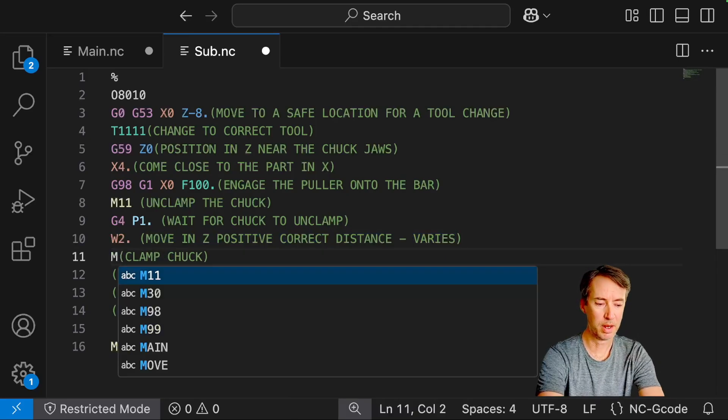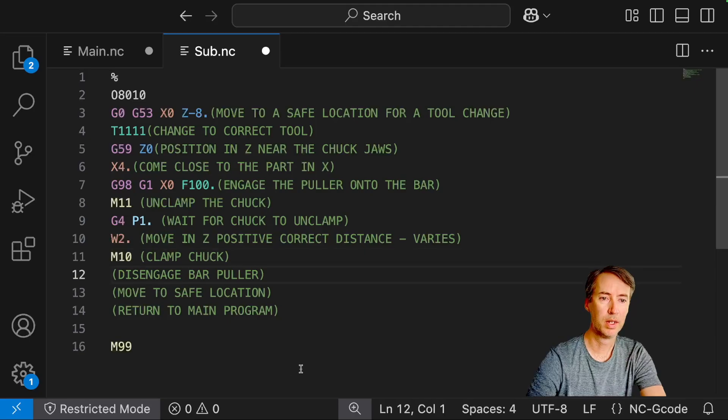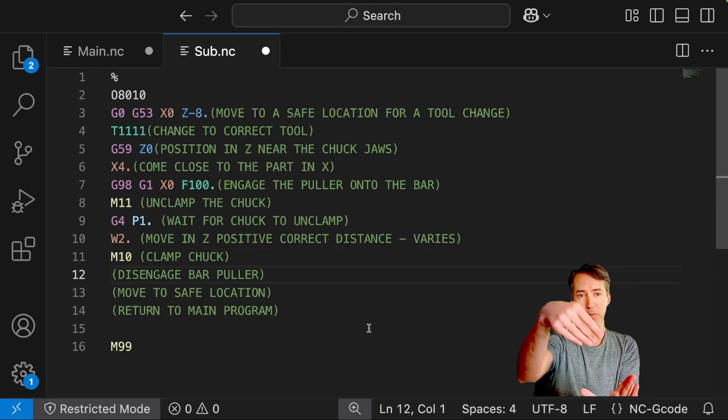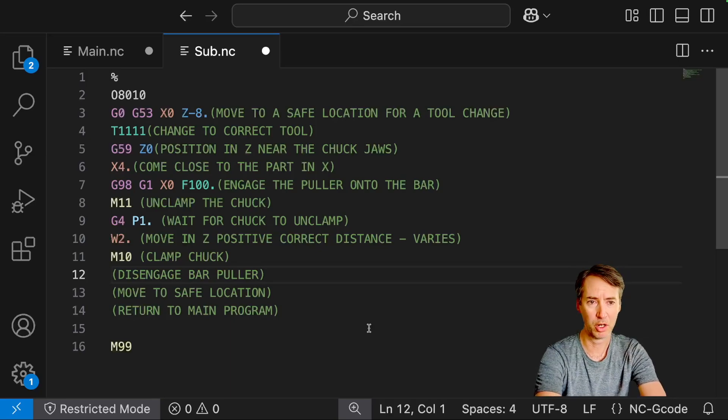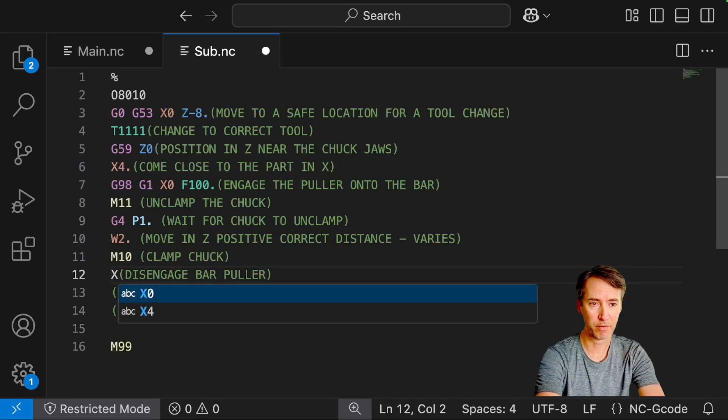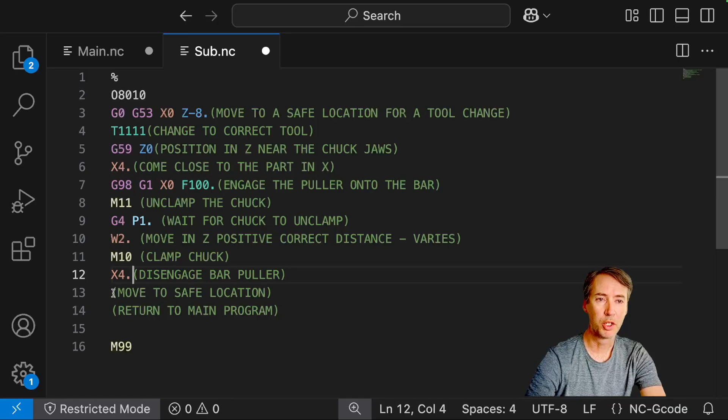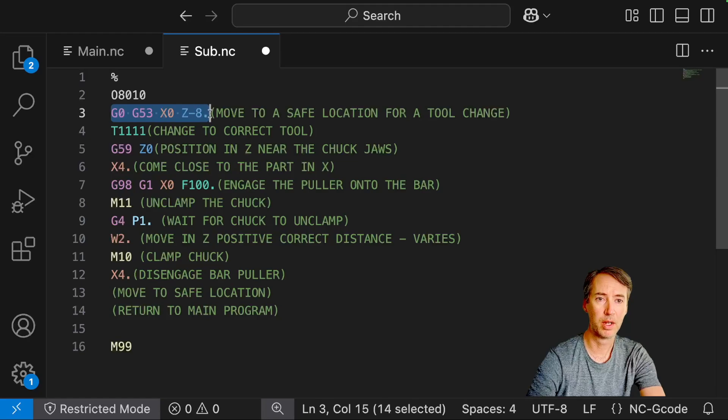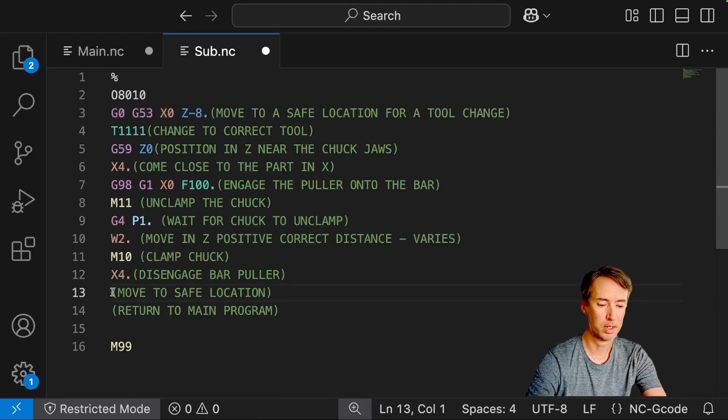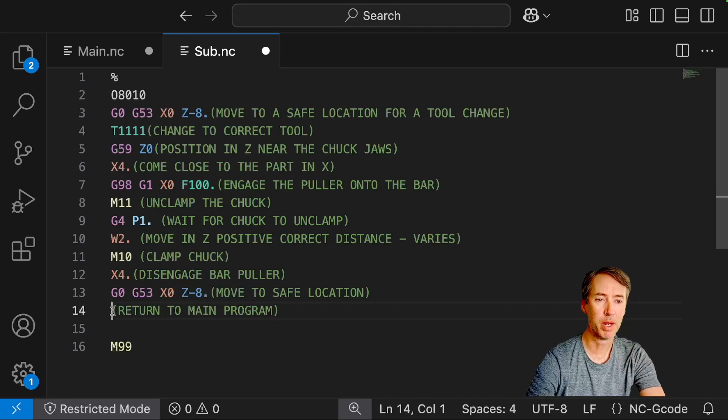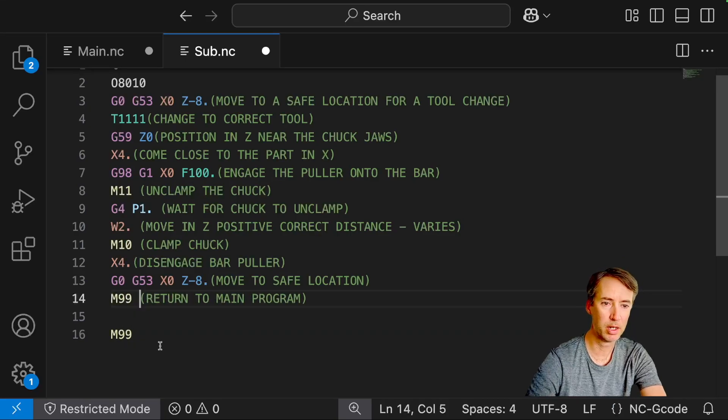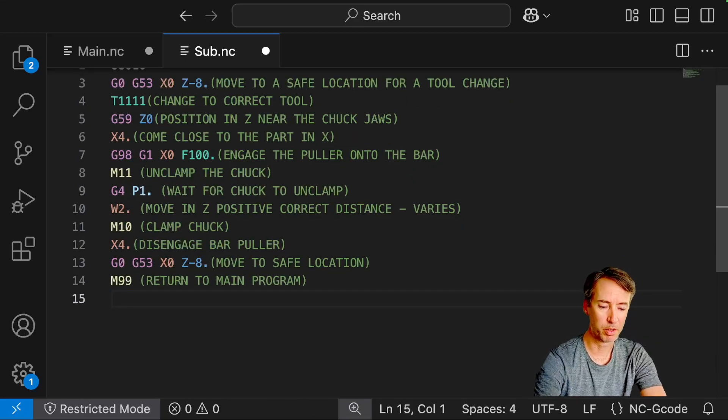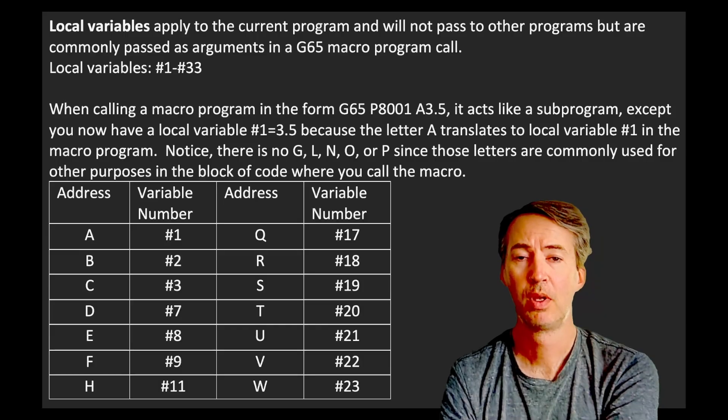Clamp the chuck. That's an M10. Disengage bar puller. So basically we want to move off the bar in the X direction. So maybe I'll do go back to X4, move to a safe location. So I'm going to just do the same thing we had up here. I can actually just copy and paste this. And then return to main program. We already have an M99 here, but let me just put it here. And then we actually need a percent symbol at the end here.